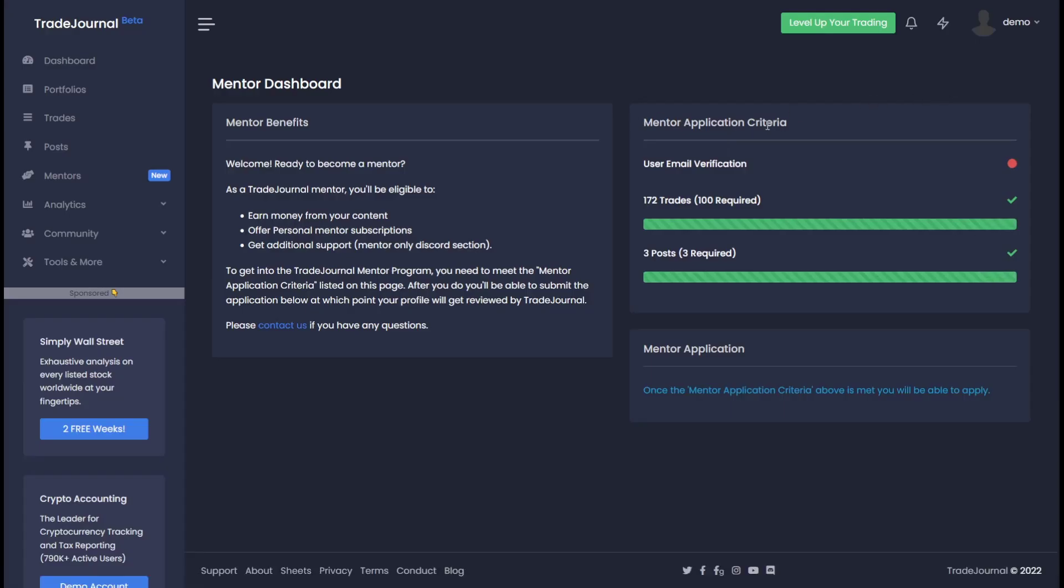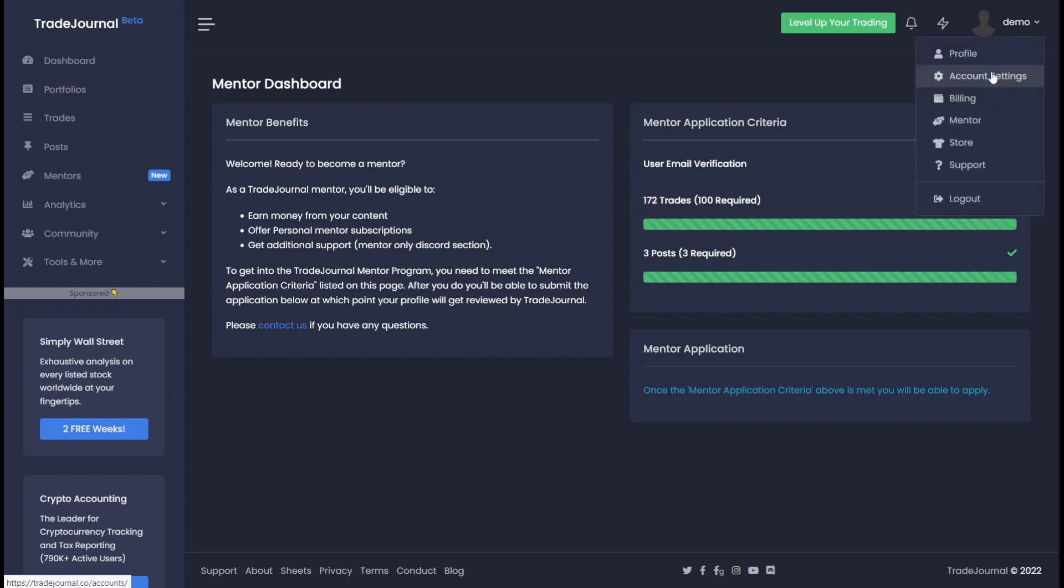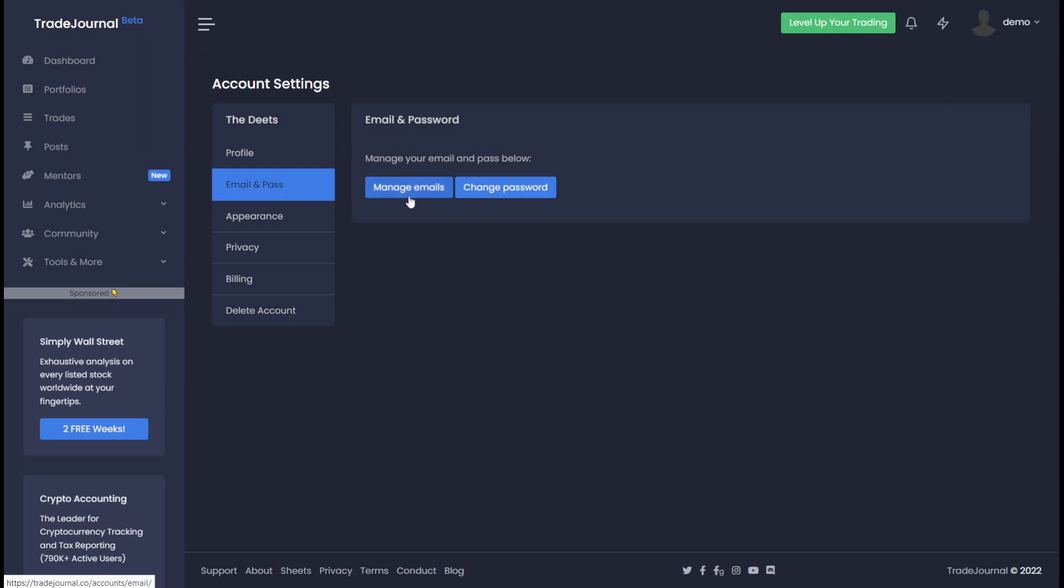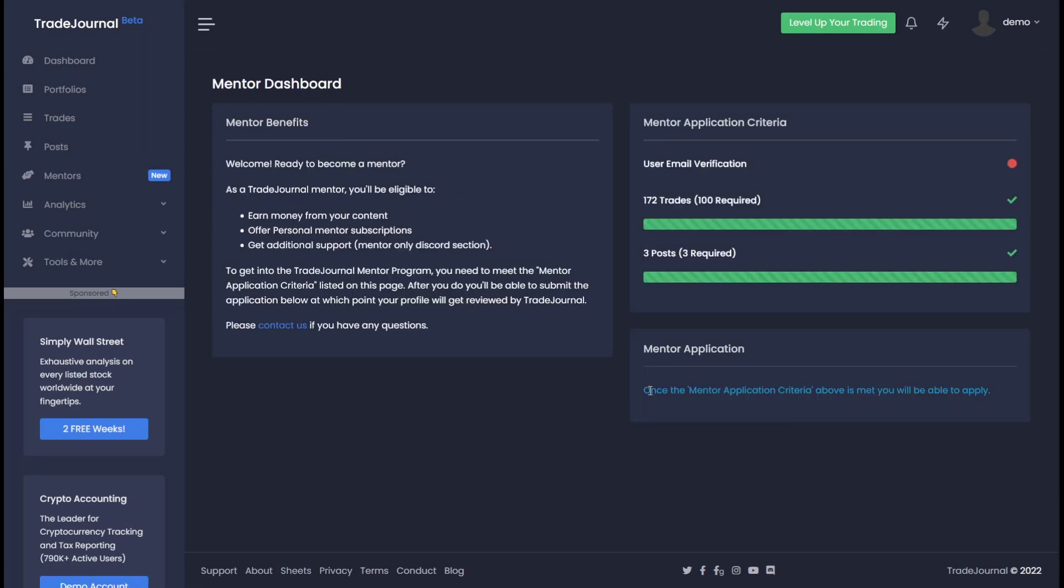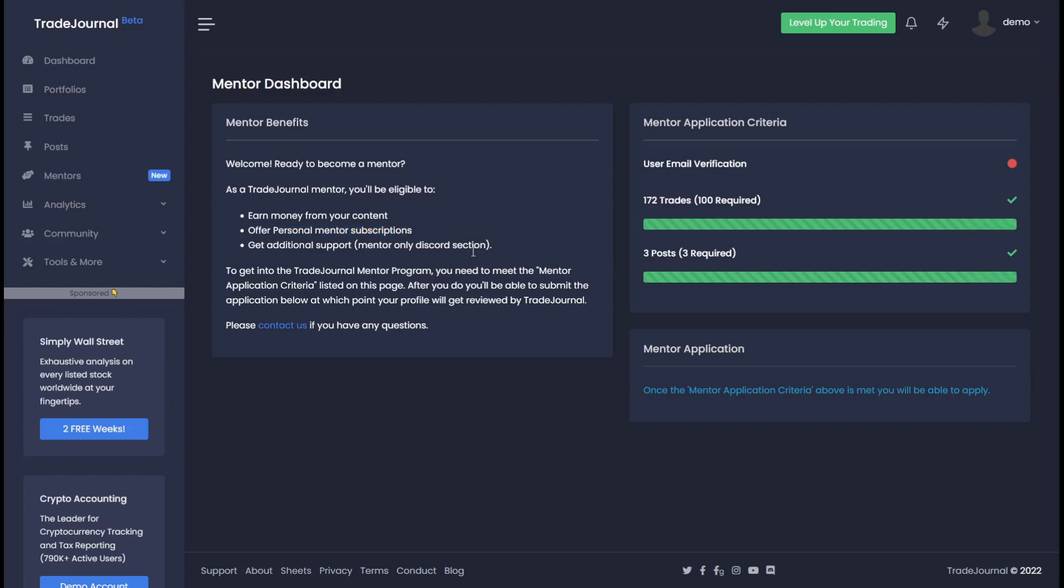Here you can see you have to fill out certain mentor criteria to be able to apply. Looks like all that's missing here is user email verification. Once I verify my account, which can be done under account settings, I can then go ahead and apply, fill out the questionnaire and apply to become a mentor. Why might you want to apply to become a mentor? You can earn money from your content, offer personal subscriptions, and get additional support in our Discord. There is a mentor only section.